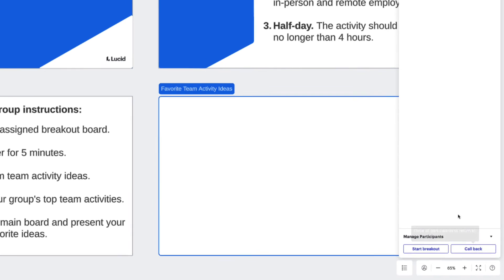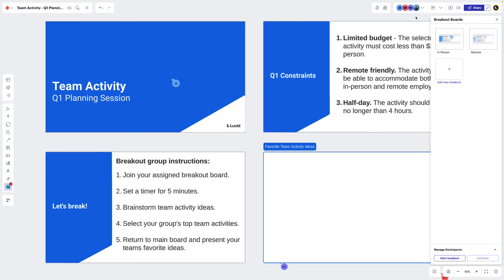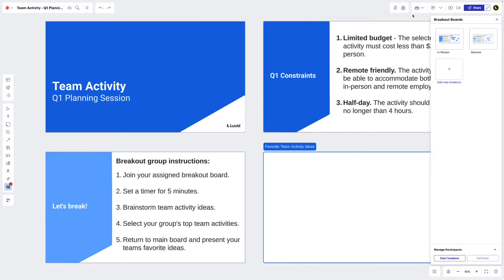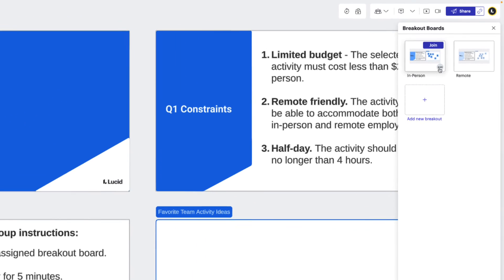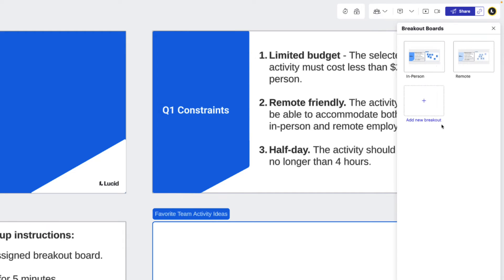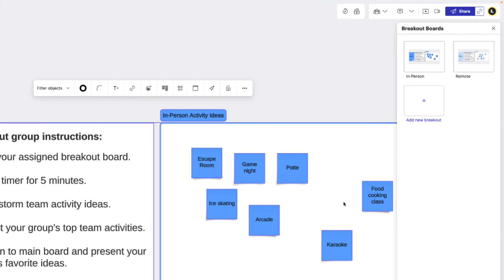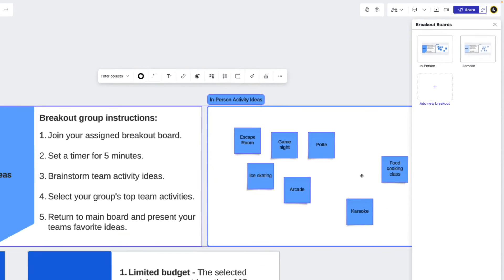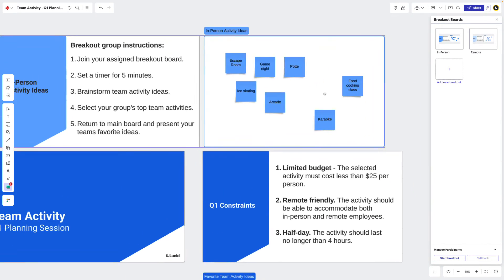When everyone returns to the main board, we can then import each group's ideas from their breakout boards to our main board in two ways. If we wanted to pull the entire breakout board onto the main board to discuss further, we'd select insert on the board we want to bring over, which will produce a mini visual that we can then move and stick to the main board with a simple click.